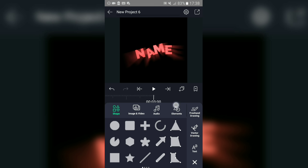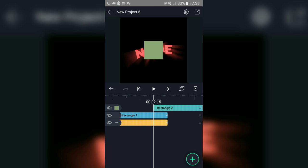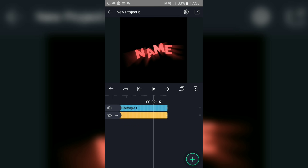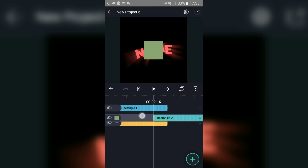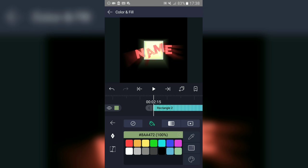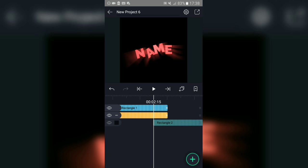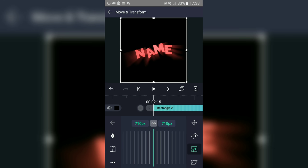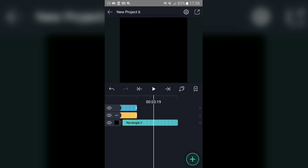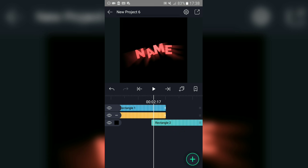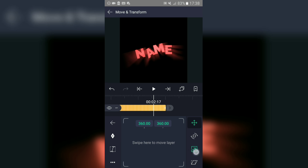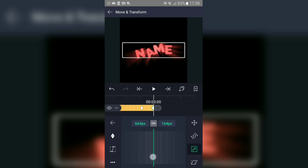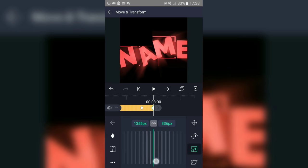Add another new background — make it small — at the end. Add a small background and change its color to black. Then go to the text and bring it into position.